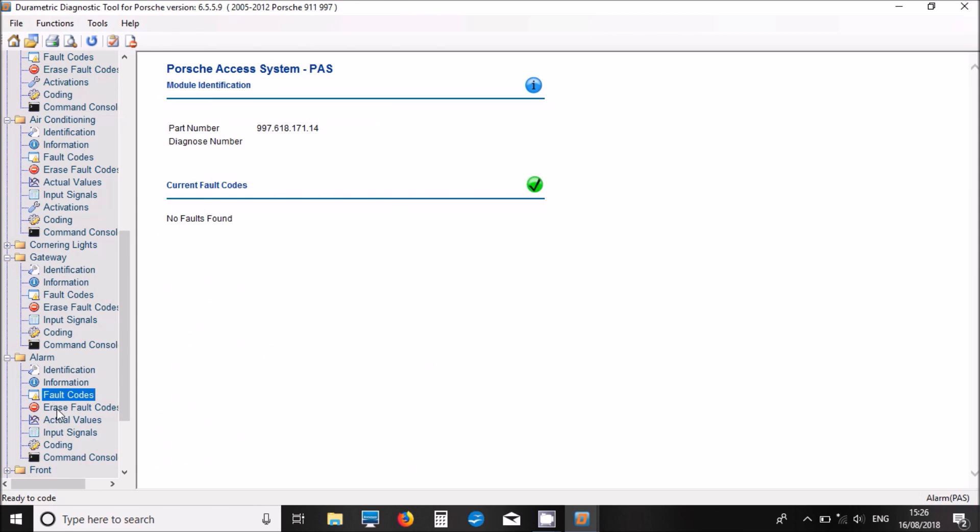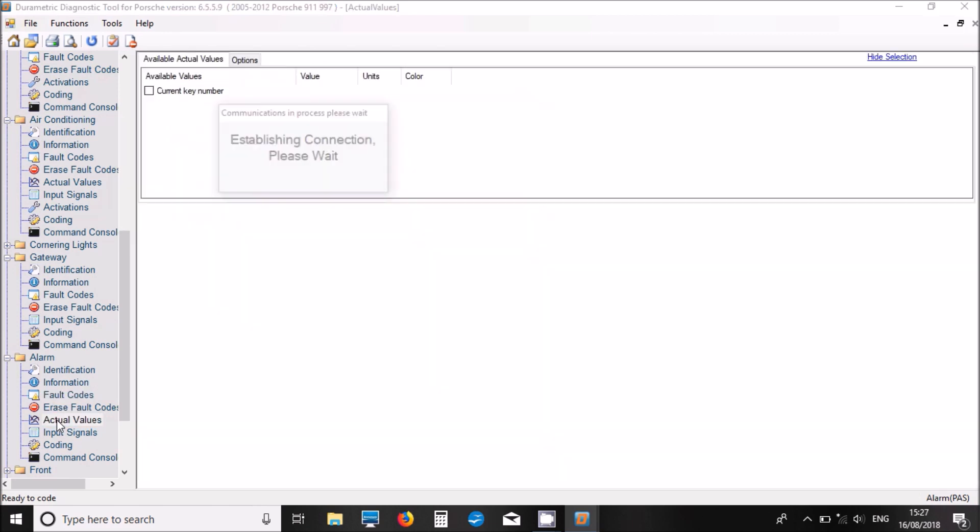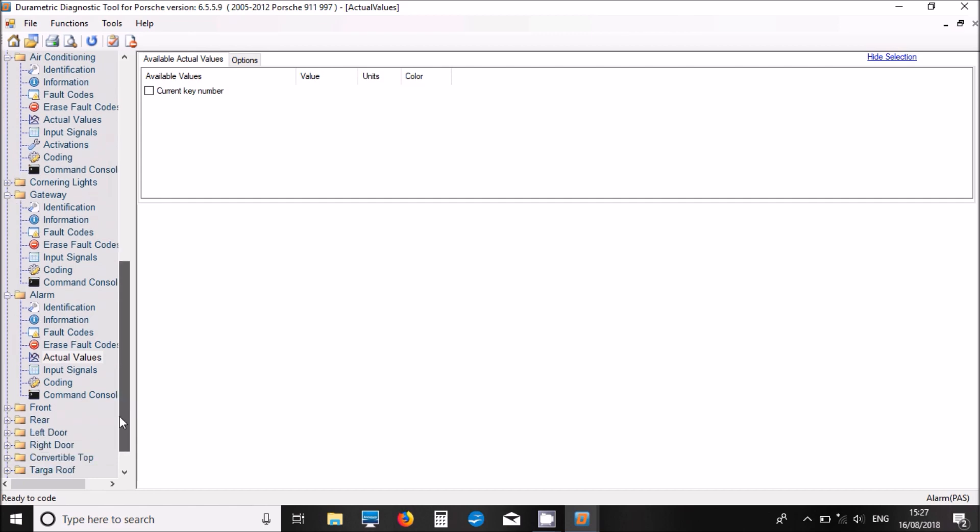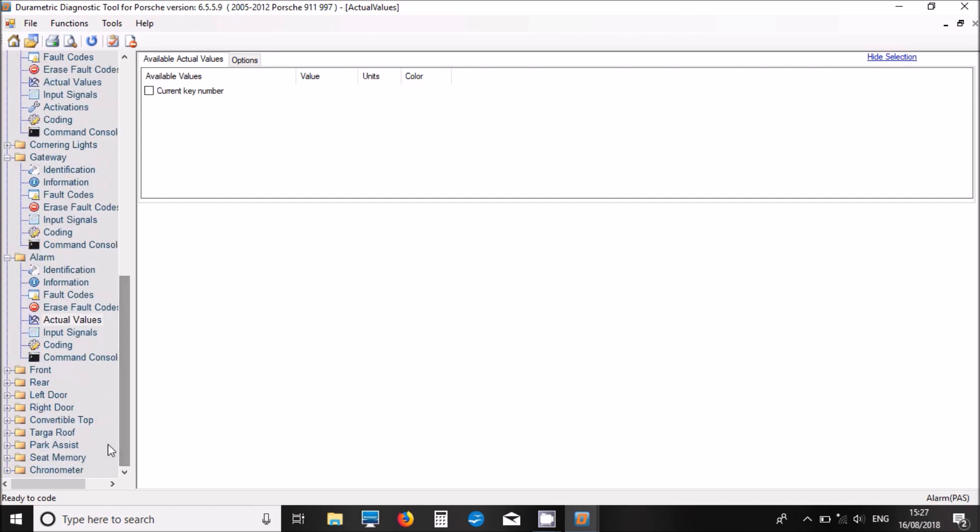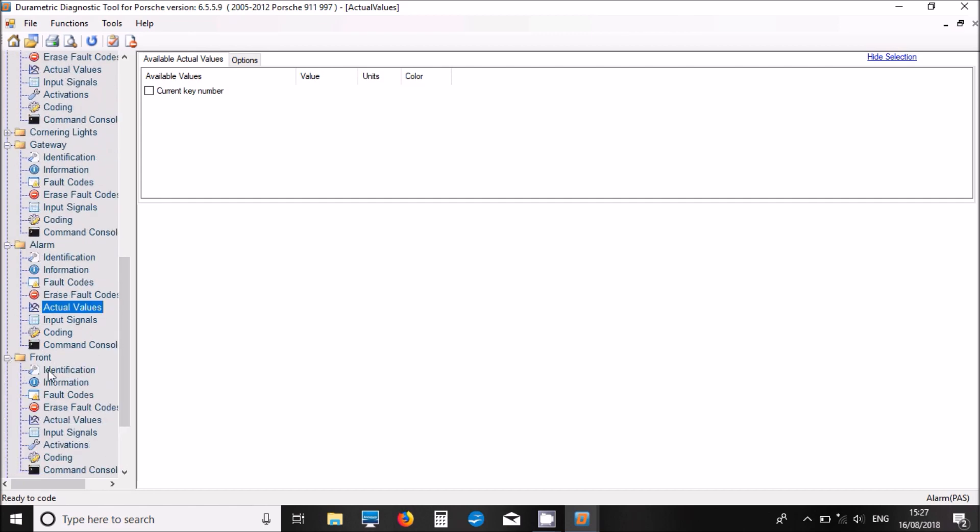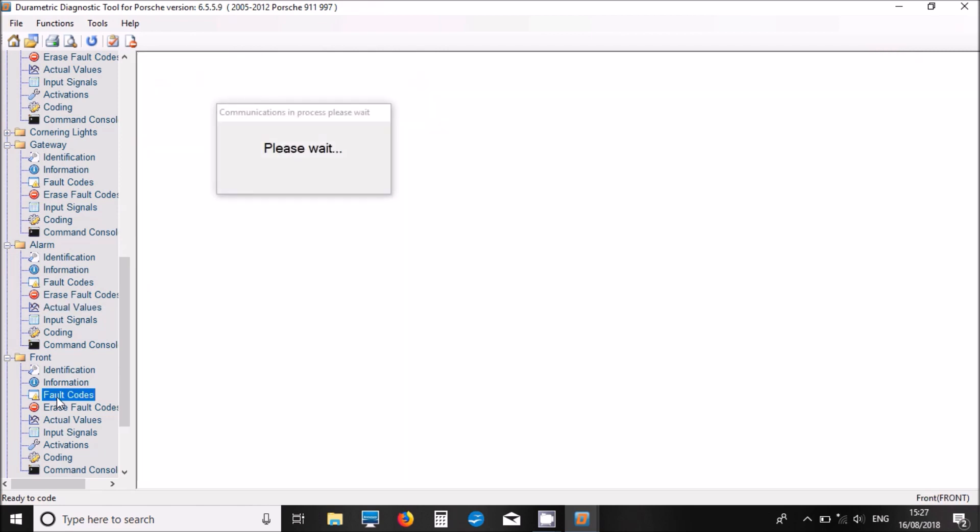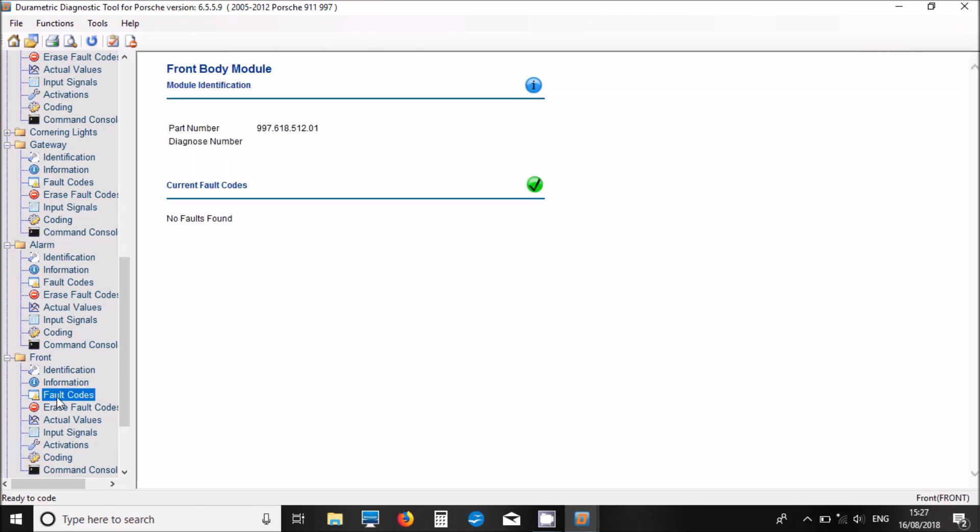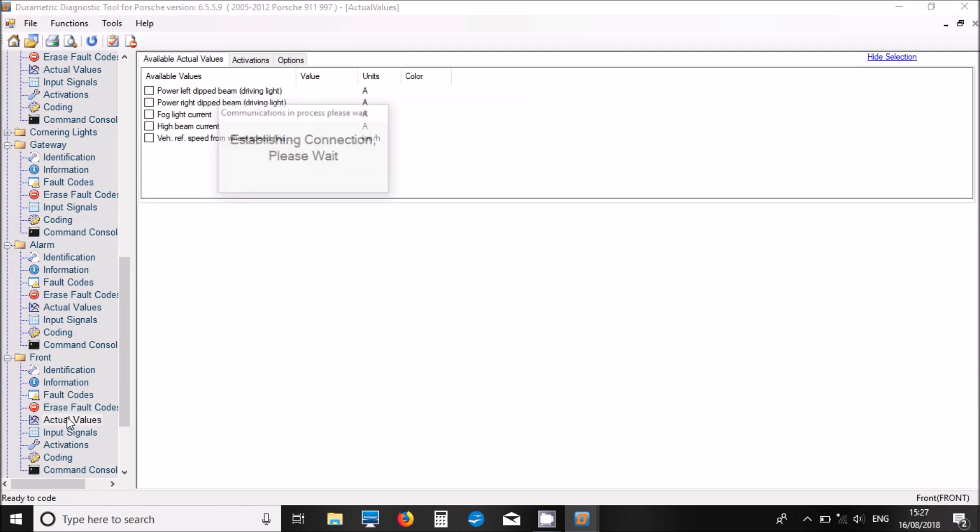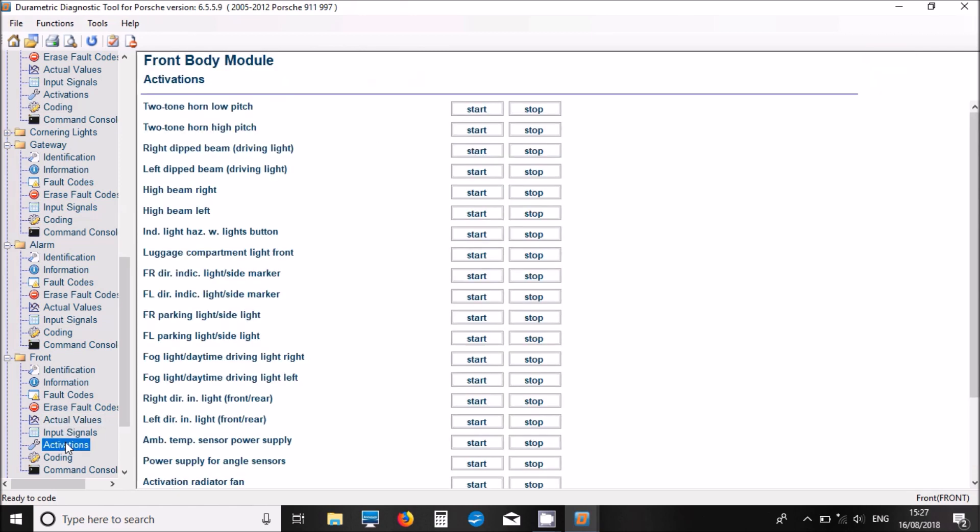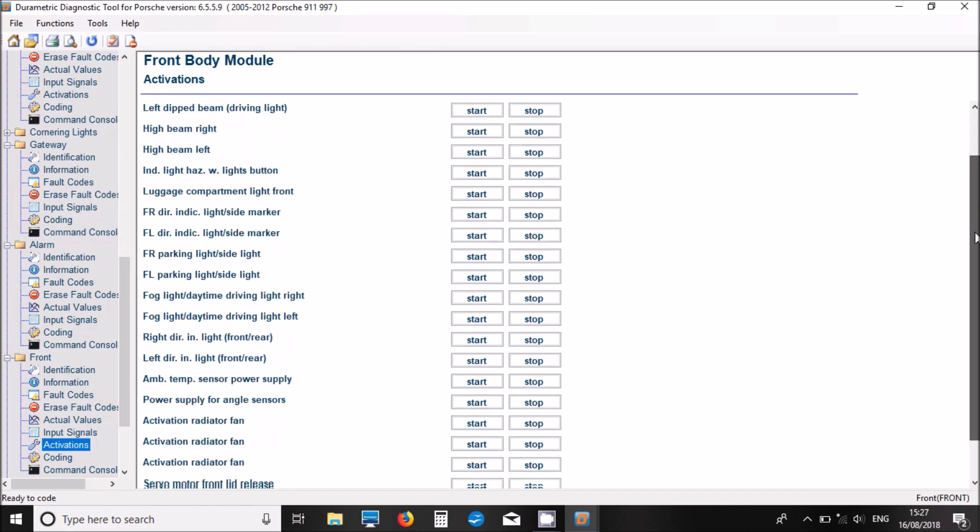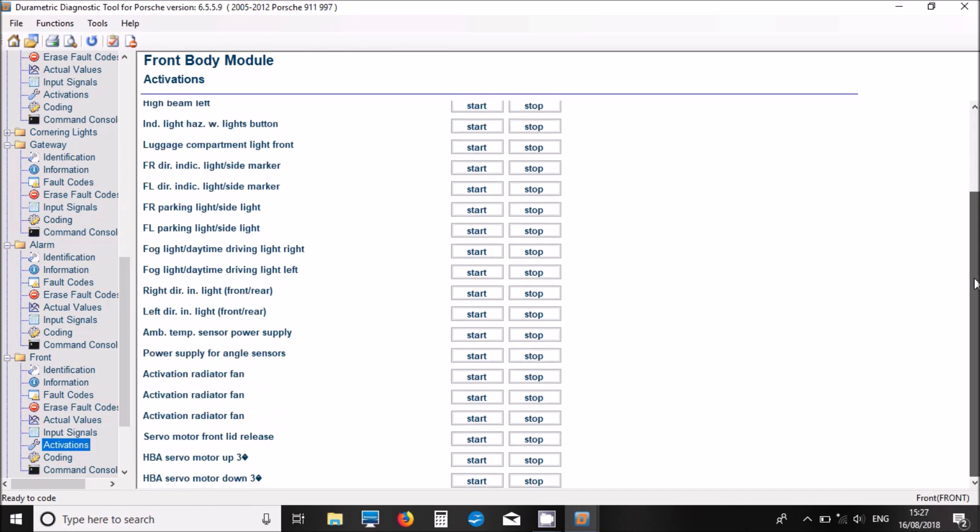Let's move on to the alarm. No fault codes in the alarm, that's good. I've got one live data parameter there. Let's have a look now at the front electrical system. No fault codes there, which is good. We've got some live data values and we've got a good range of actuations in there. There's quite a lot that you can play with in that one.